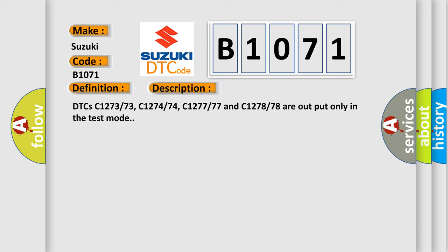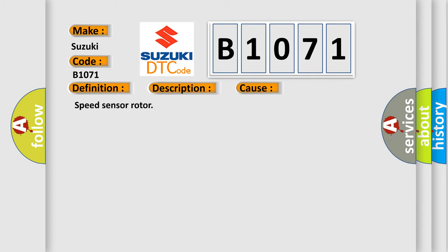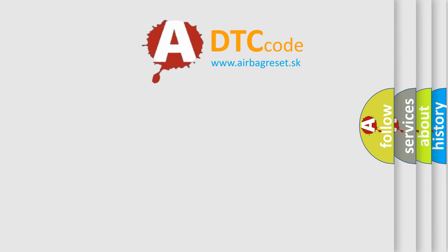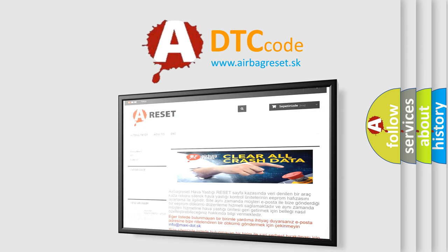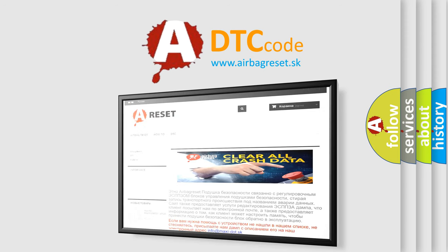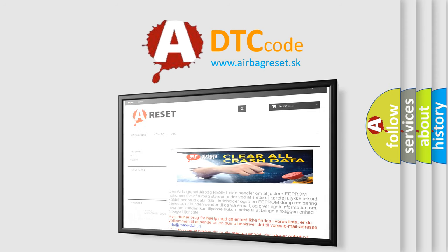This diagnostic error occurs most often in these cases: Speed sensor ROTOR. The Airbag Reset website aims to provide information in 52 languages. Thank you for your attention and stay tuned for the next video.